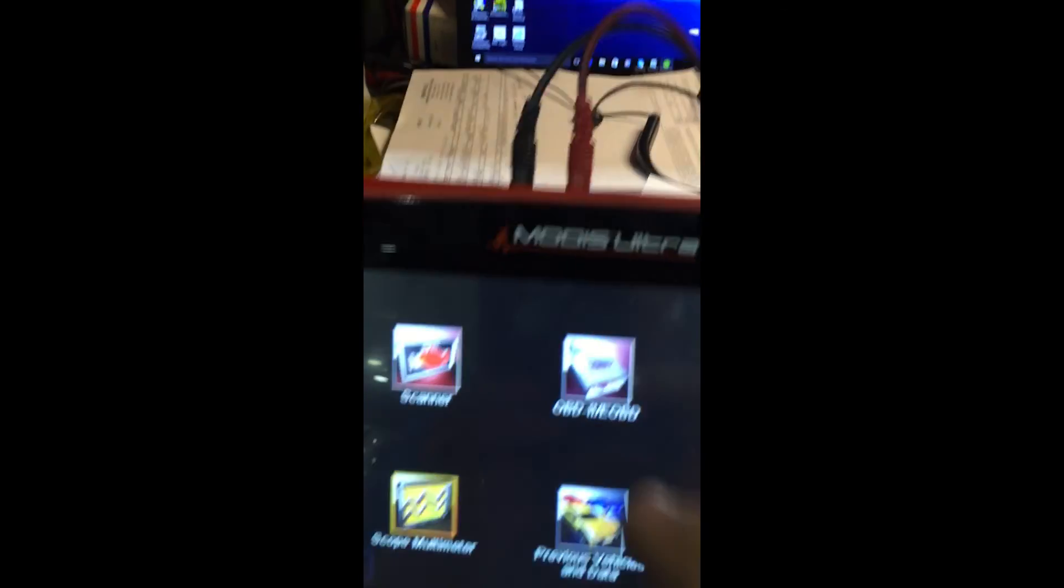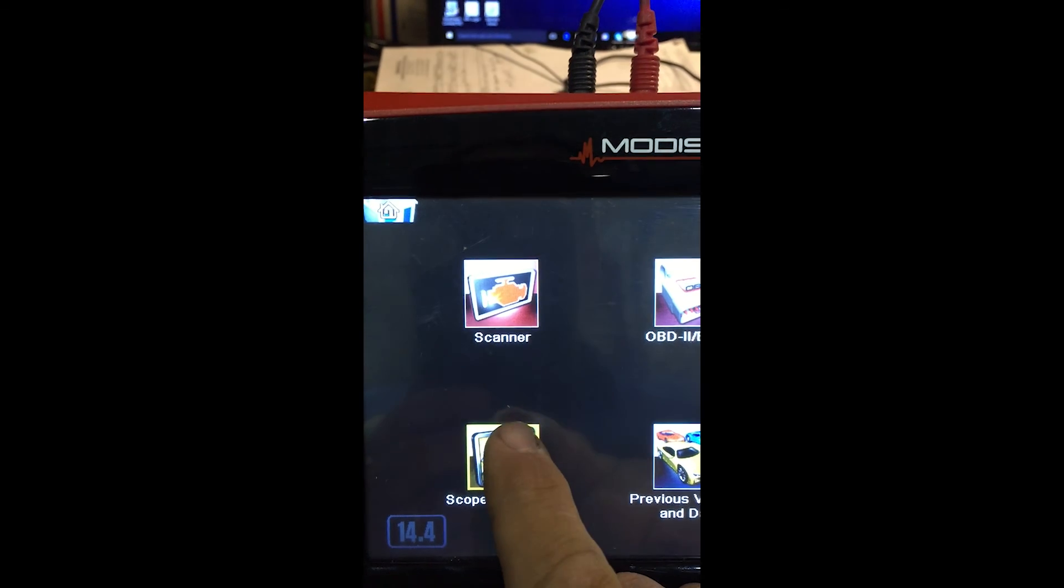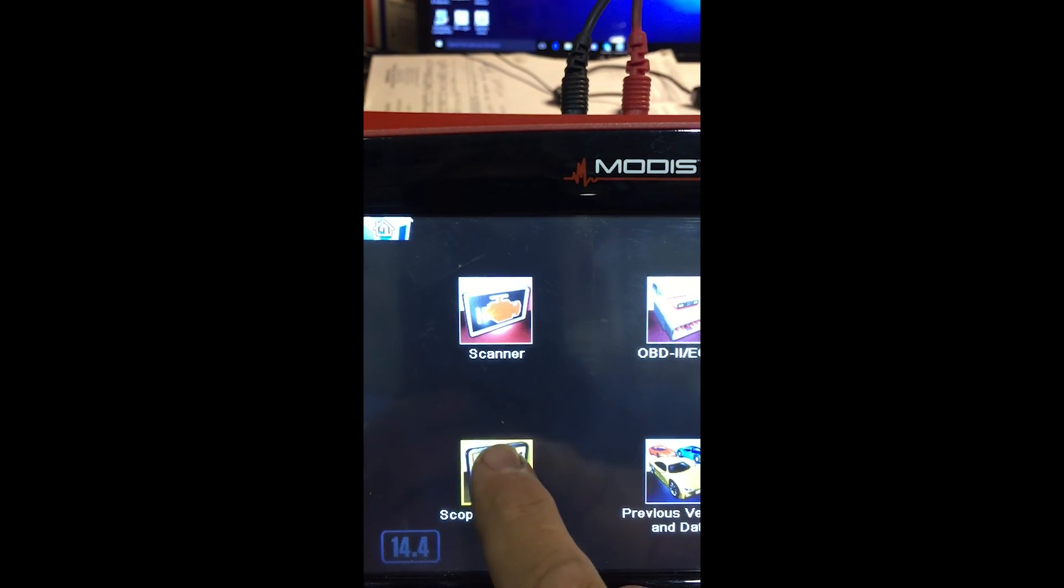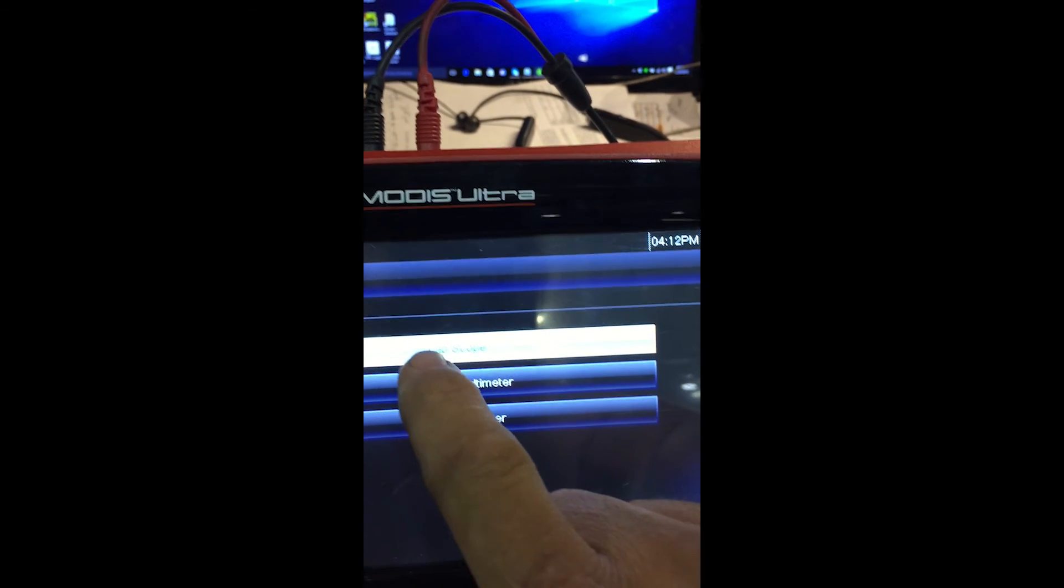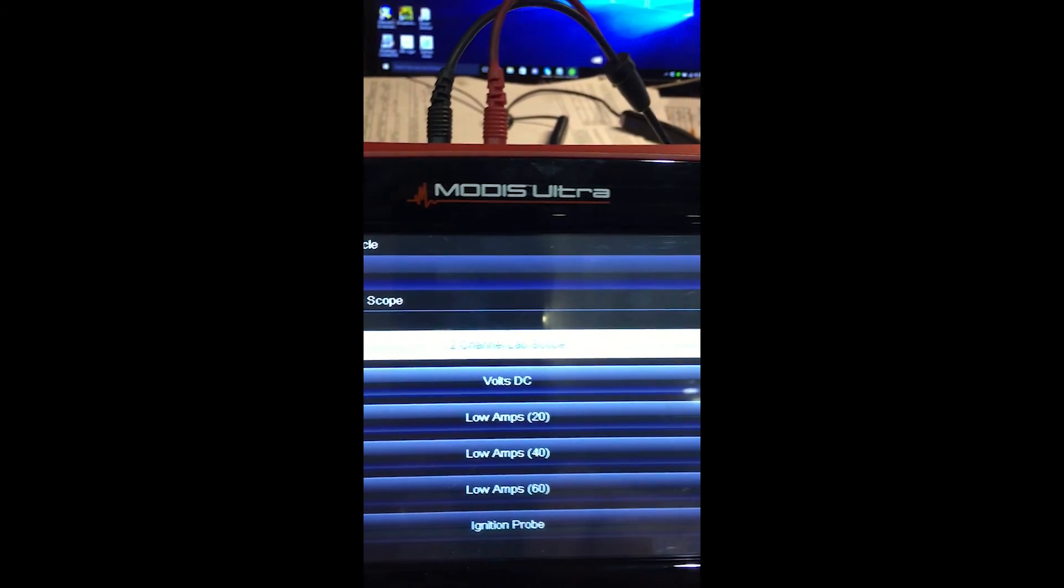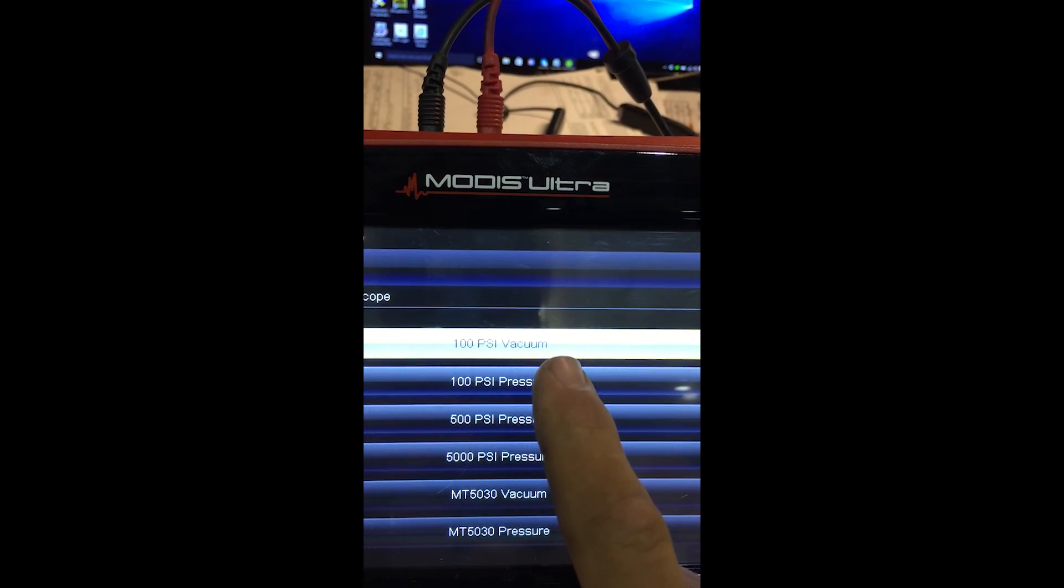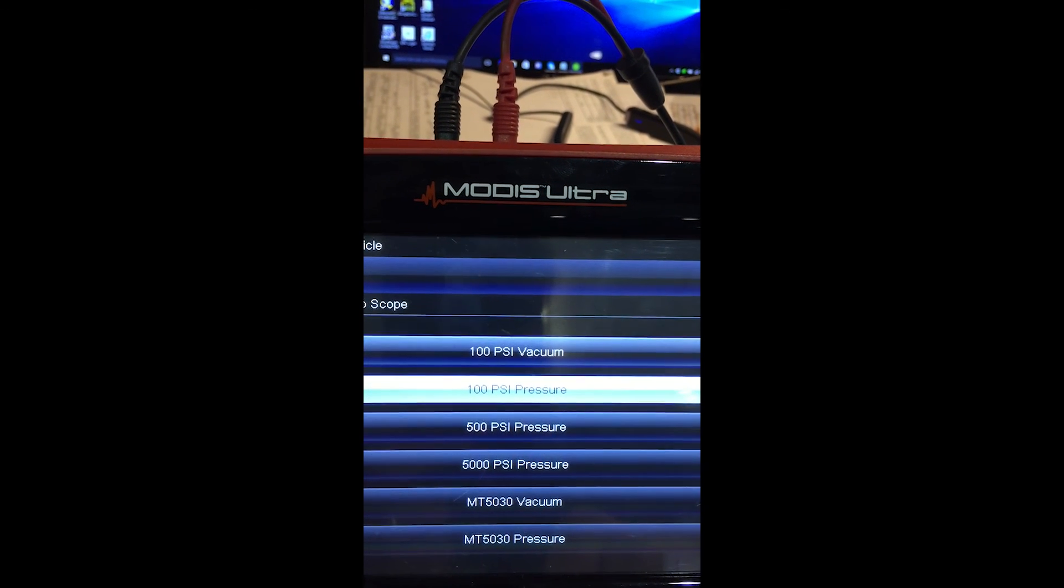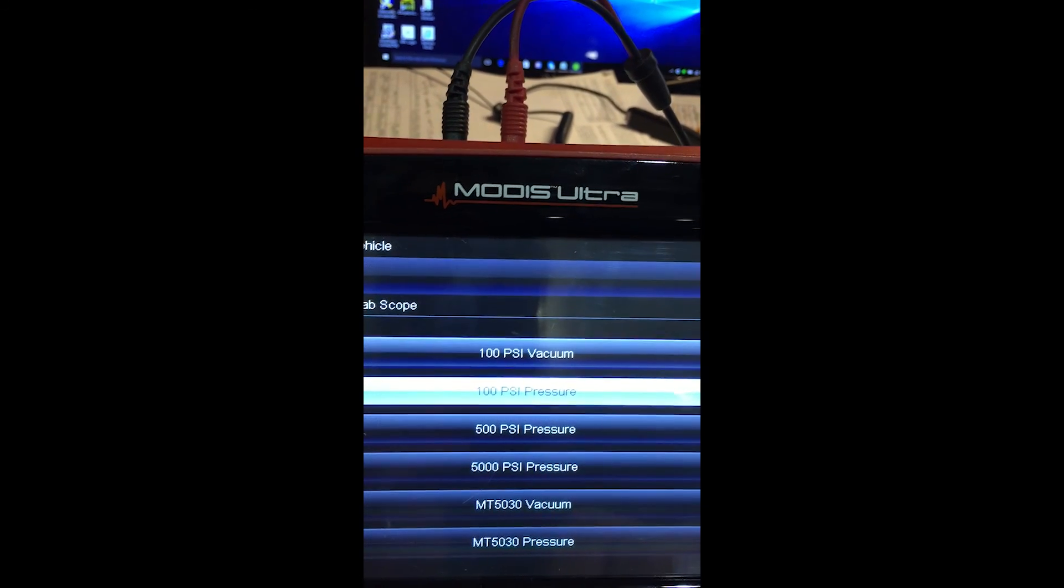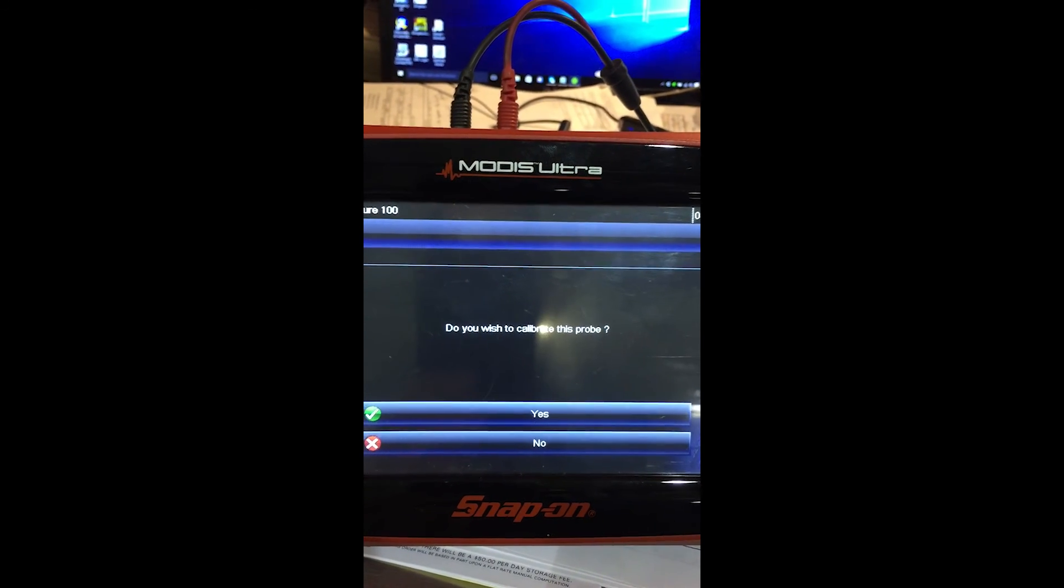We're going to go into our Modus. And we're going to click, scope me. I'm trying to look through my phone and do this. So forgive me if I shake a little bit. Lab scope. I'm going to scroll down. Do 100-pound pressure transducer.